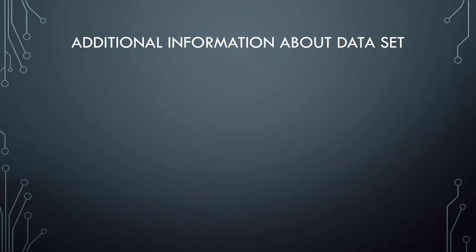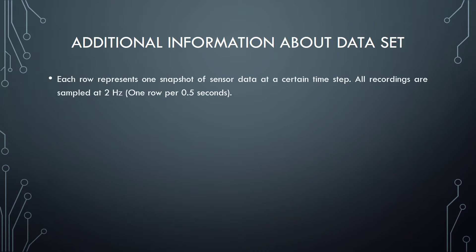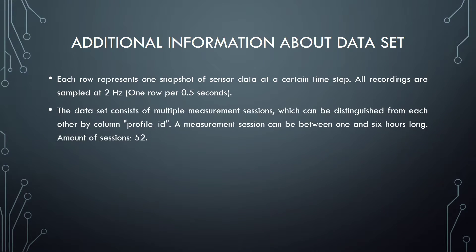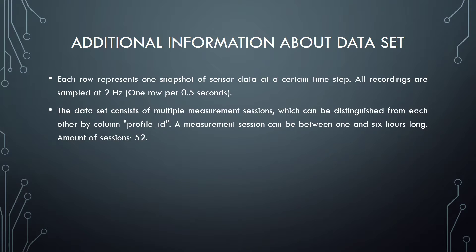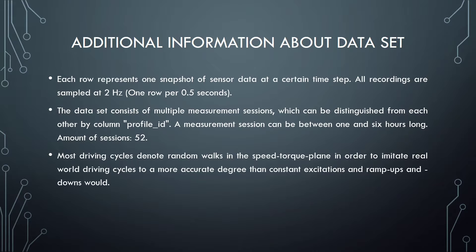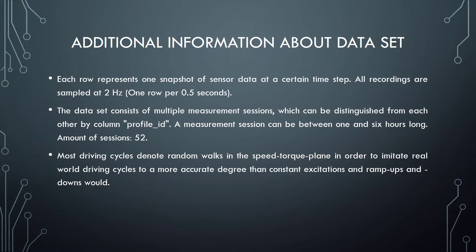Some additional information about the dataset. Each row represents one snapshot of sensor data at a certain time step. All recordings are sampled at 2 Hz, one row per 0.5 seconds. The dataset consists of multiple measurement sessions, which can be distinguished from each other by a column profile ID. A measurement session can be between 1 and 6 hours long. Amount of sessions: 52. Most driving cycles denote random walks in the speed-torque plane in order to imitate real-world driving cycles to a more accurate degree than constant excitations and ramp-ups and downs would.